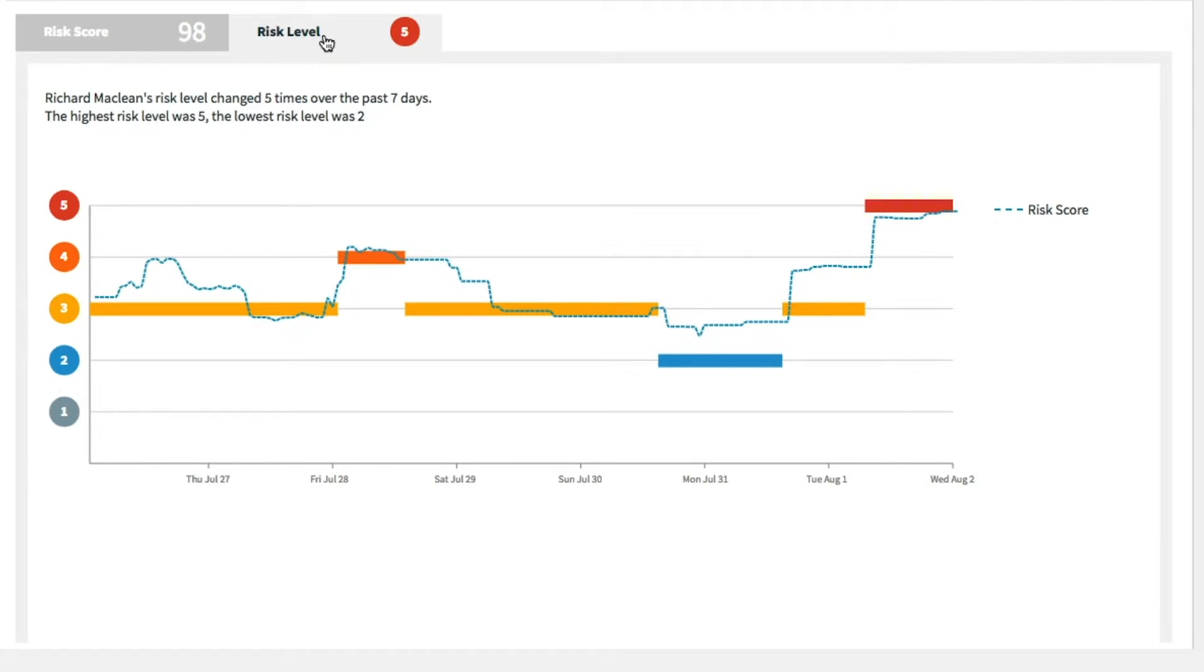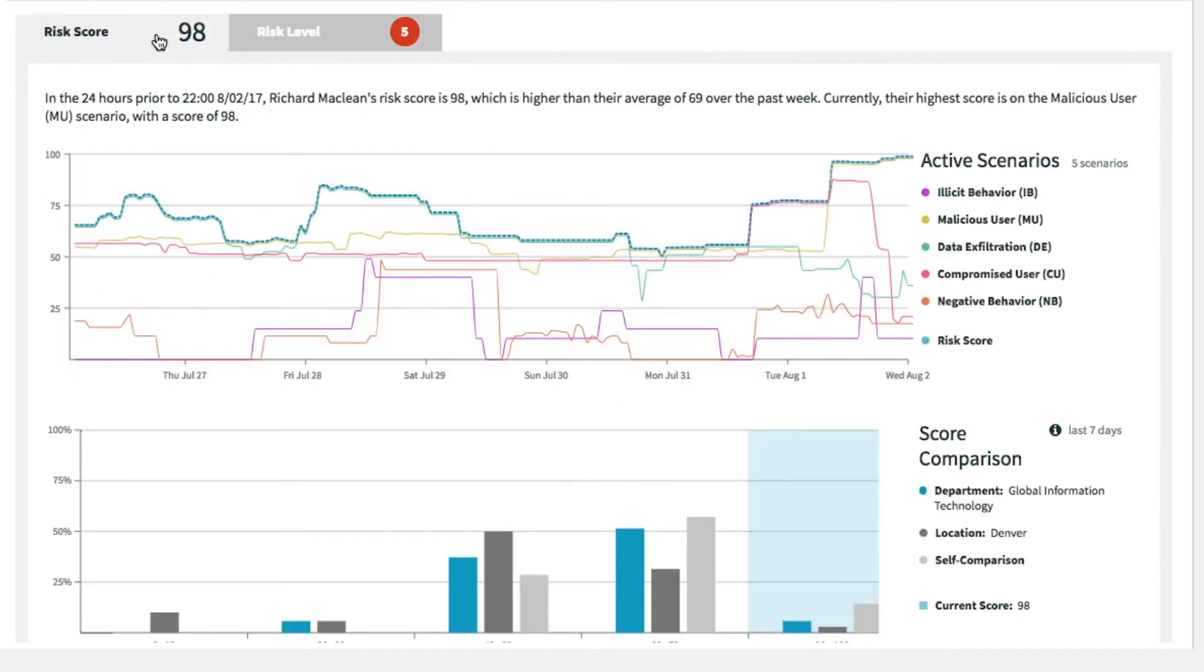Returning to the score tab, we can see that his risk score is now 98, which is higher than his average, with the highest score in the malicious user scenario.